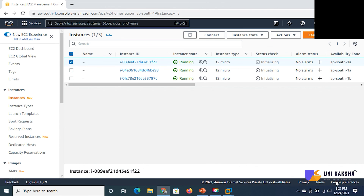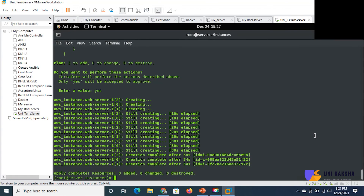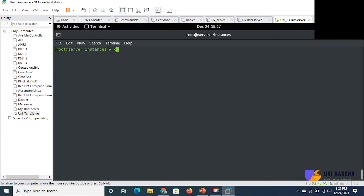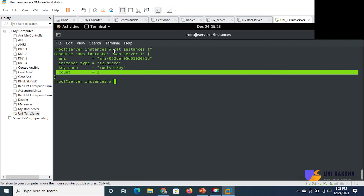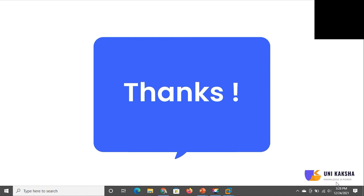If you want to view the code one more time, let me do cat instances.tf on my Linux machine — this is the code. This is the idea: you pass the parameter count and you can provision multiple EC2 instances simultaneously in the same region. Thank you so much.